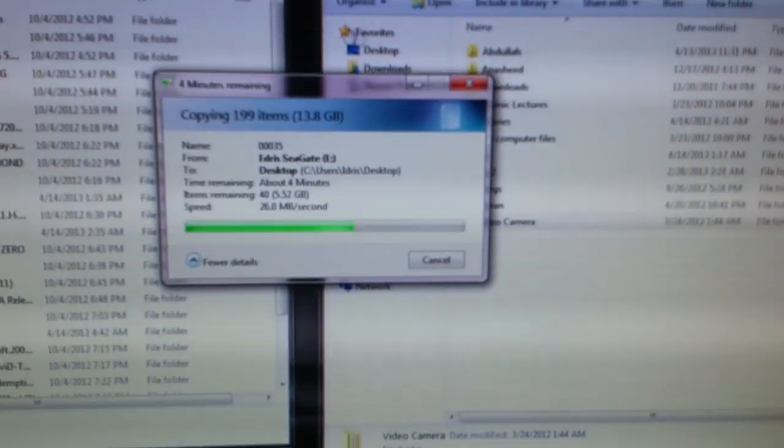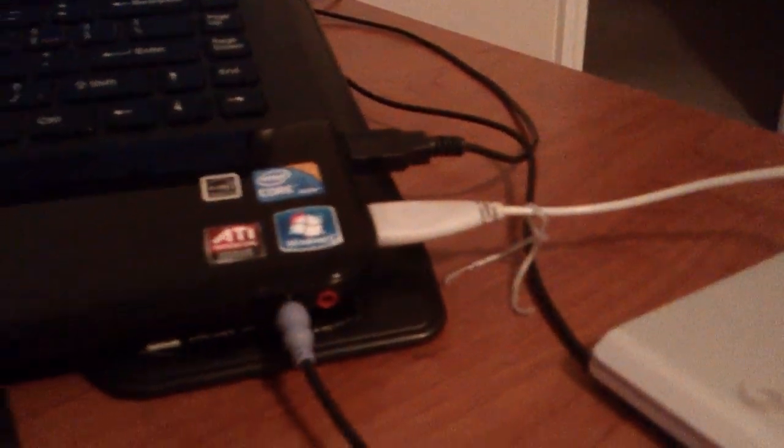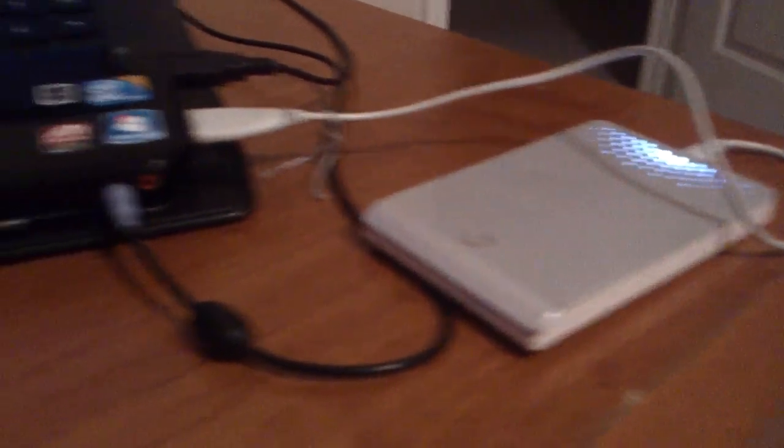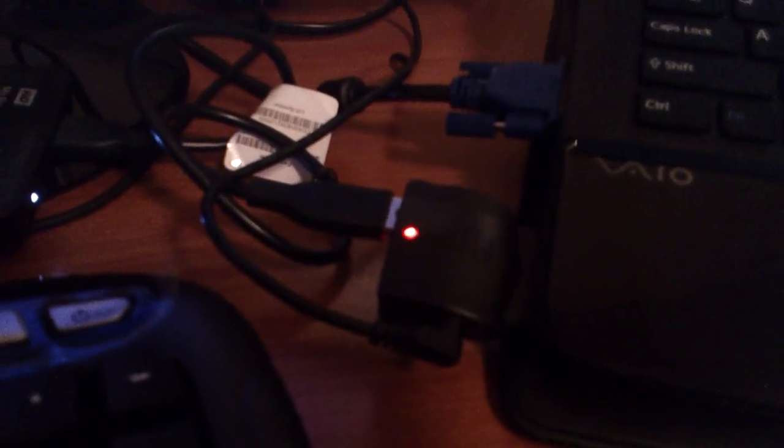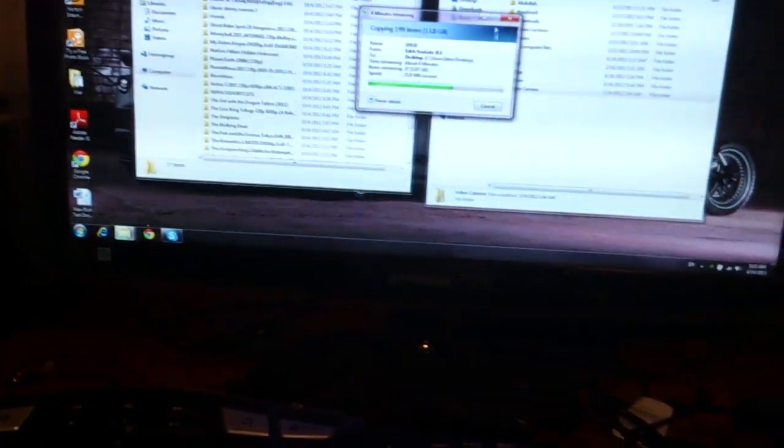I'm just using the regular USB 2.0 on my Seagate, and I have the other WD with USB 3.0, and I'm plugging it into this card.